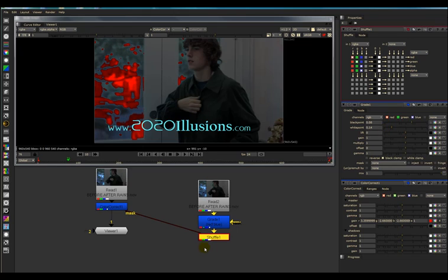I just showed you how to quickly use the Shuffle node in less than four minutes.